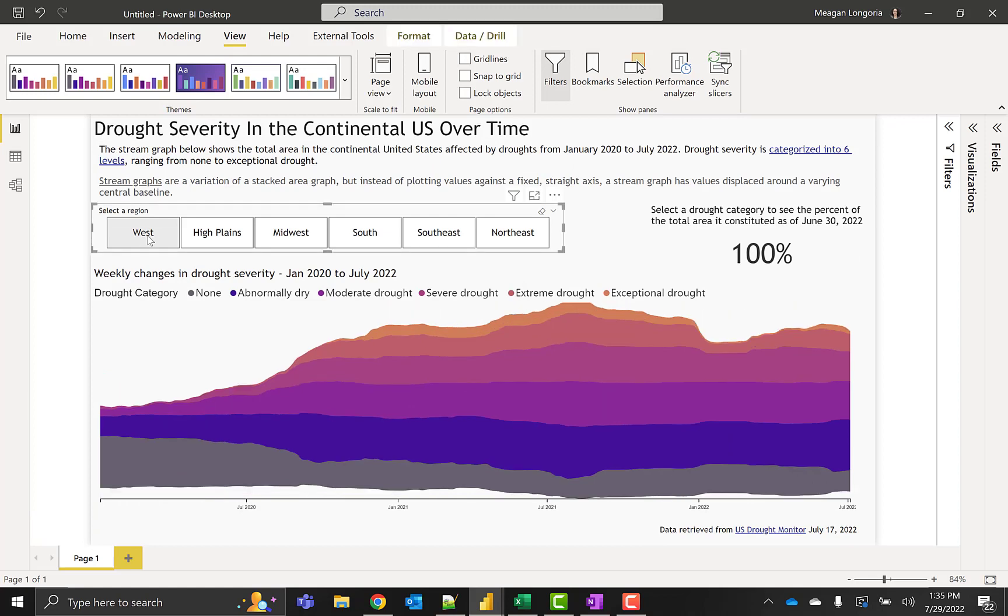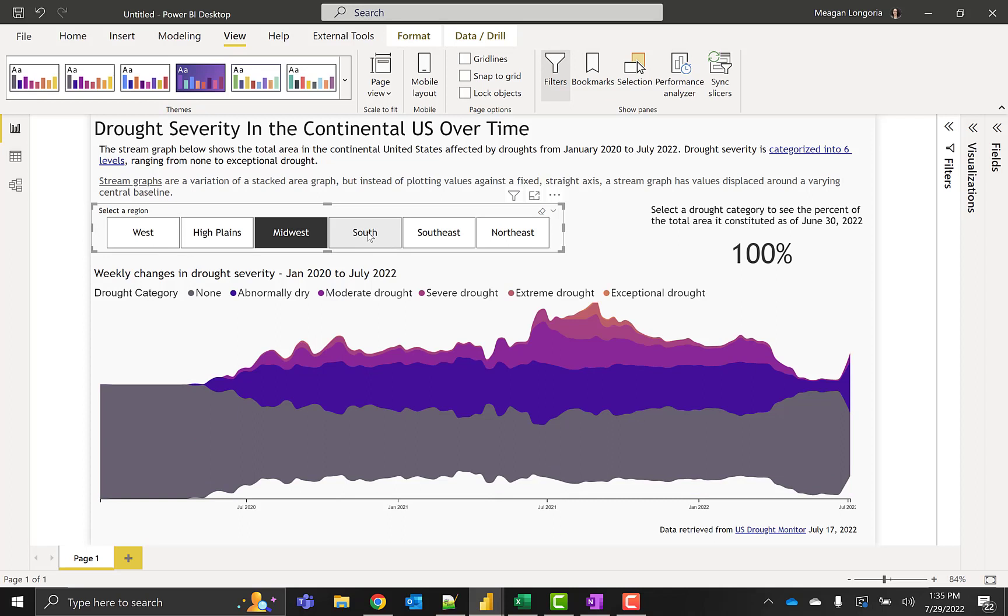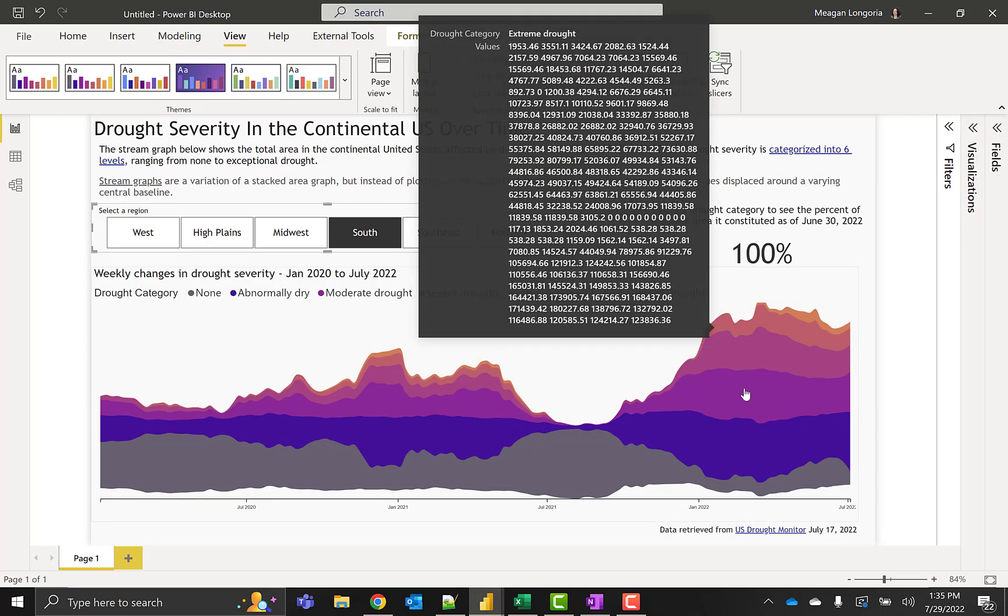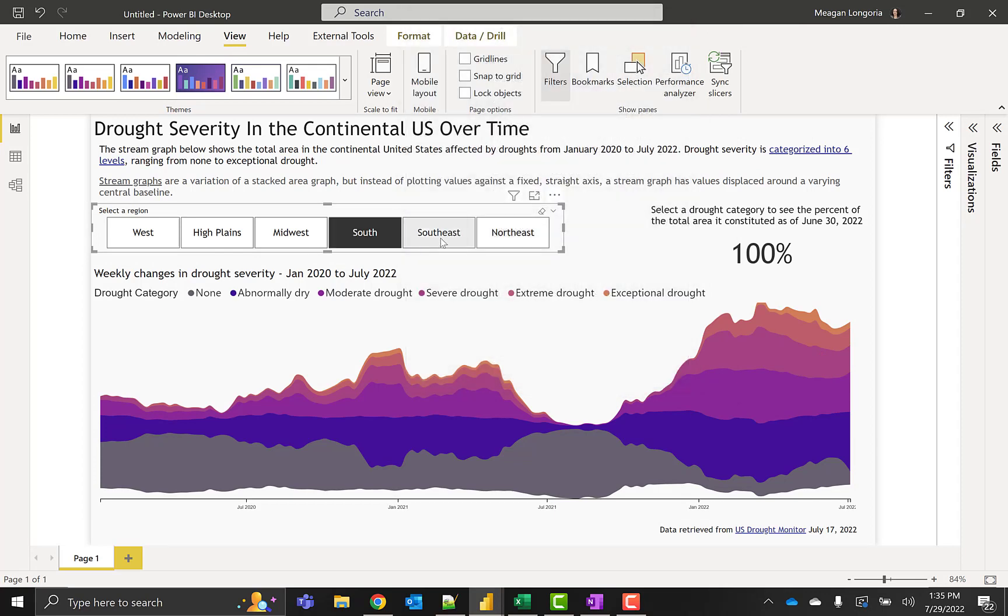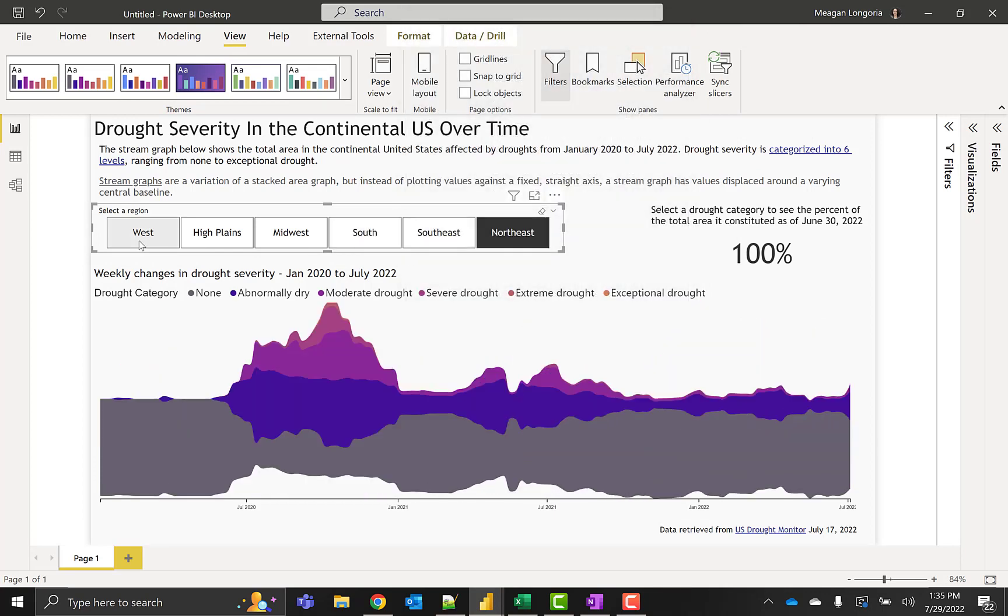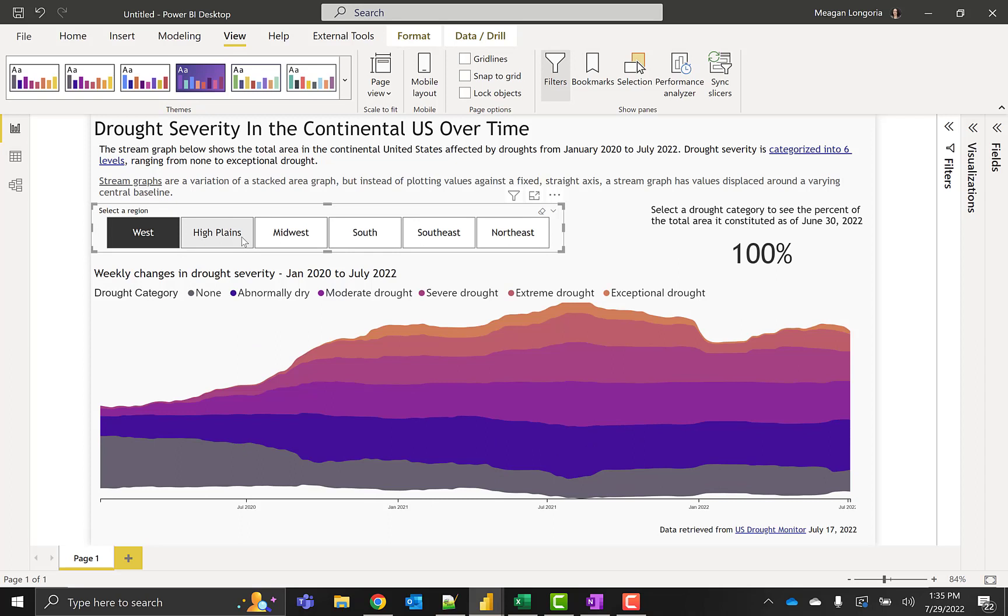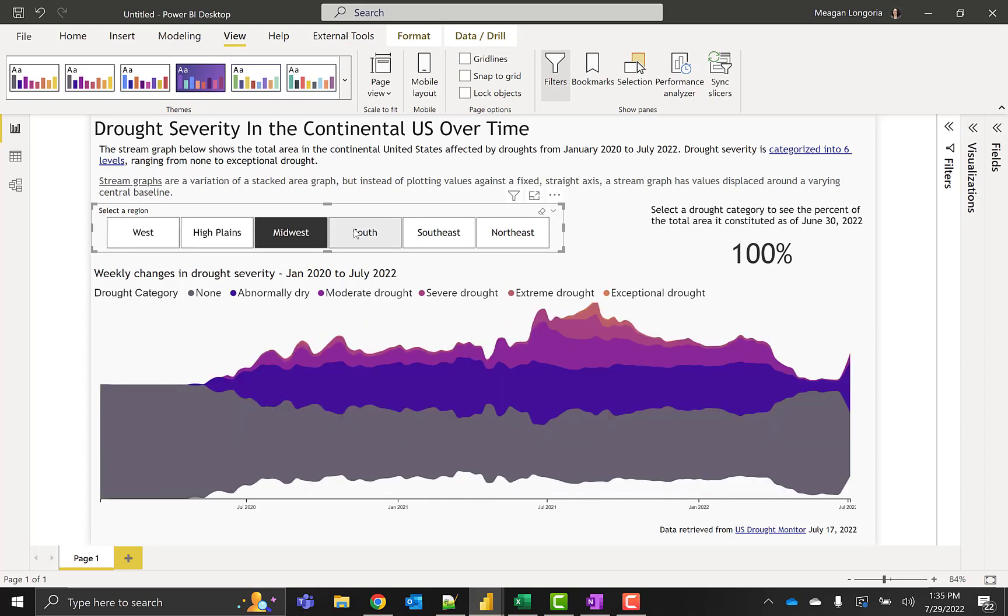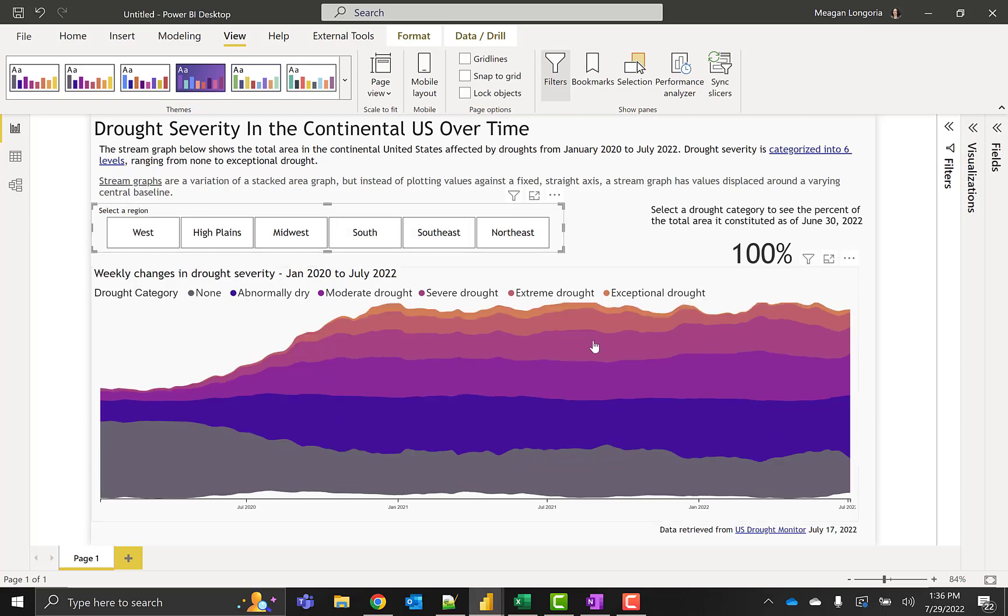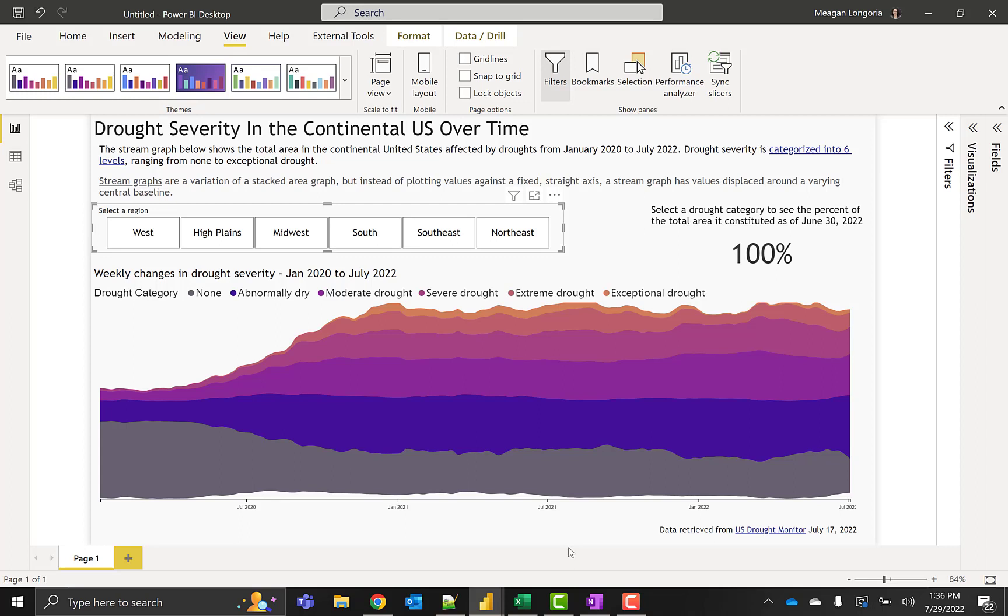And there we have our stream graph. Now we can look at specific regions and see who was most affected. The Midwest looks affected but mildly okay. This wave at the end looks pretty severe. Southeast, Northeast, the West, High Plains, South look the most affected. That's good. And that's it. Thanks for watching.